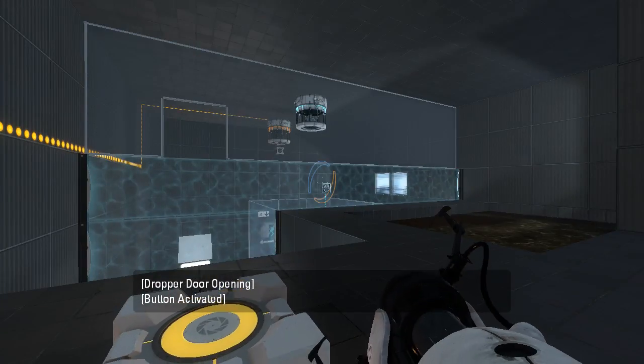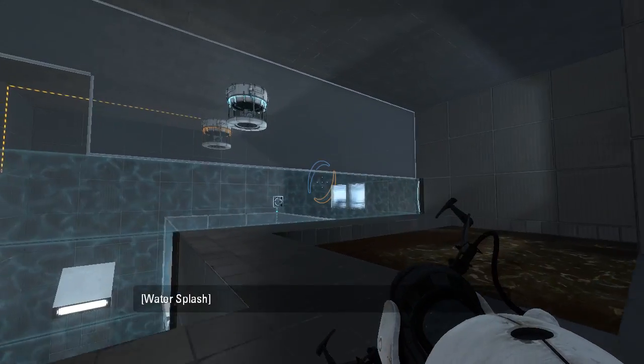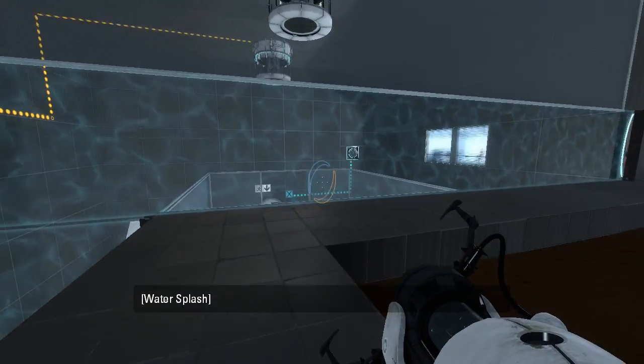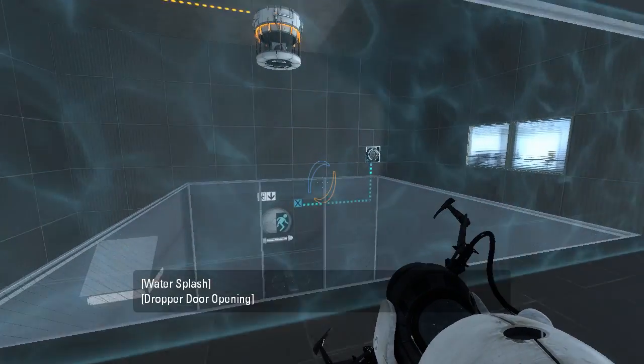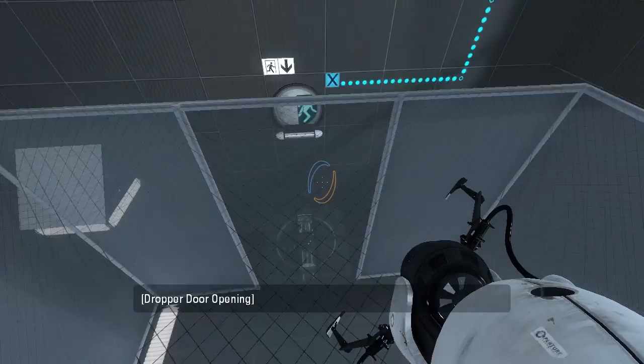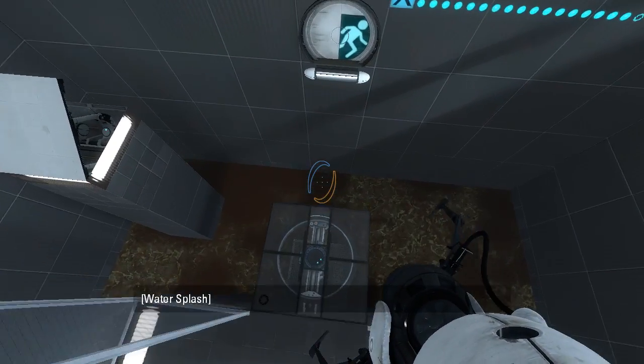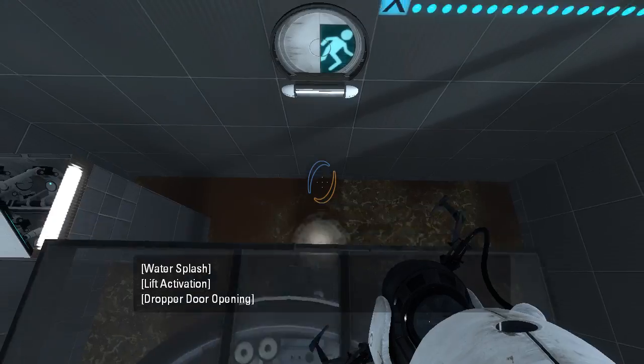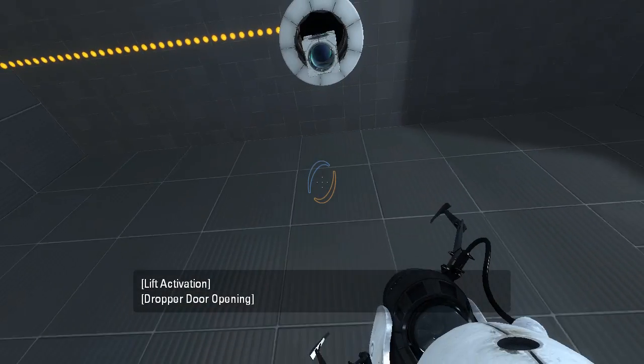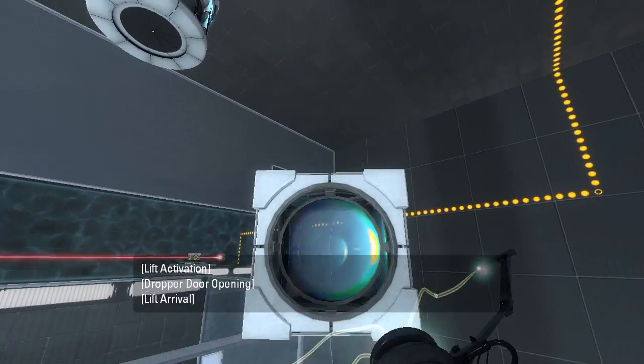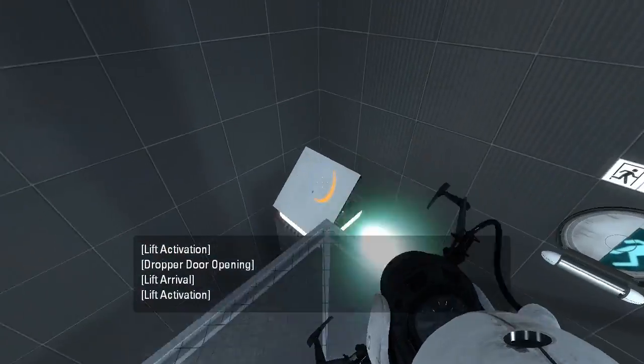This does drop a laser cube. Indefinitely. Alright, so we can just kind of grab it by standing on this platform here. There we go. And then we just repeat the fling maneuver.